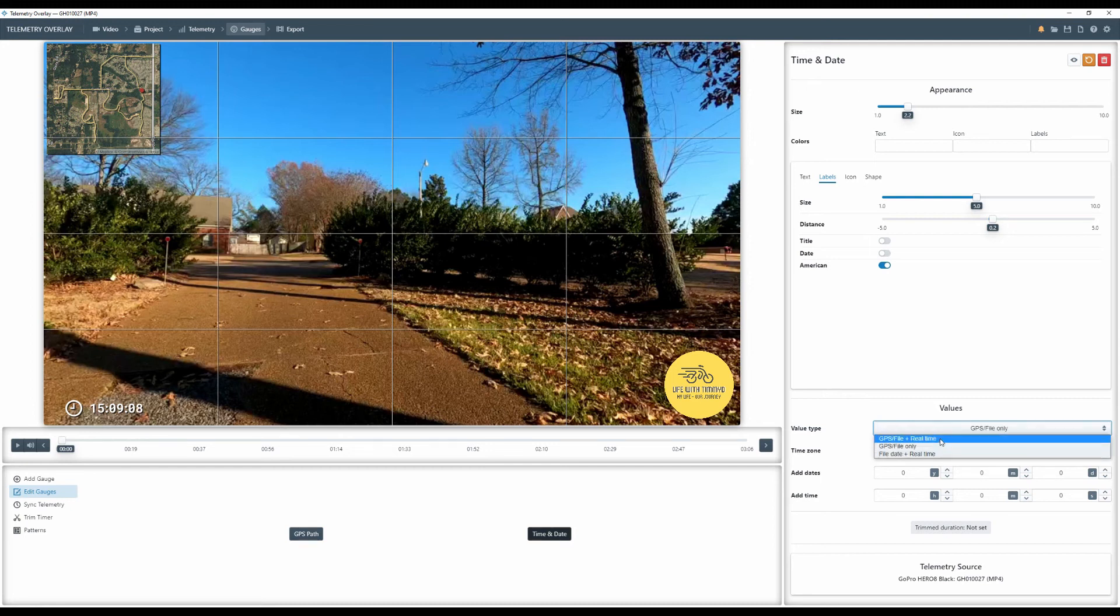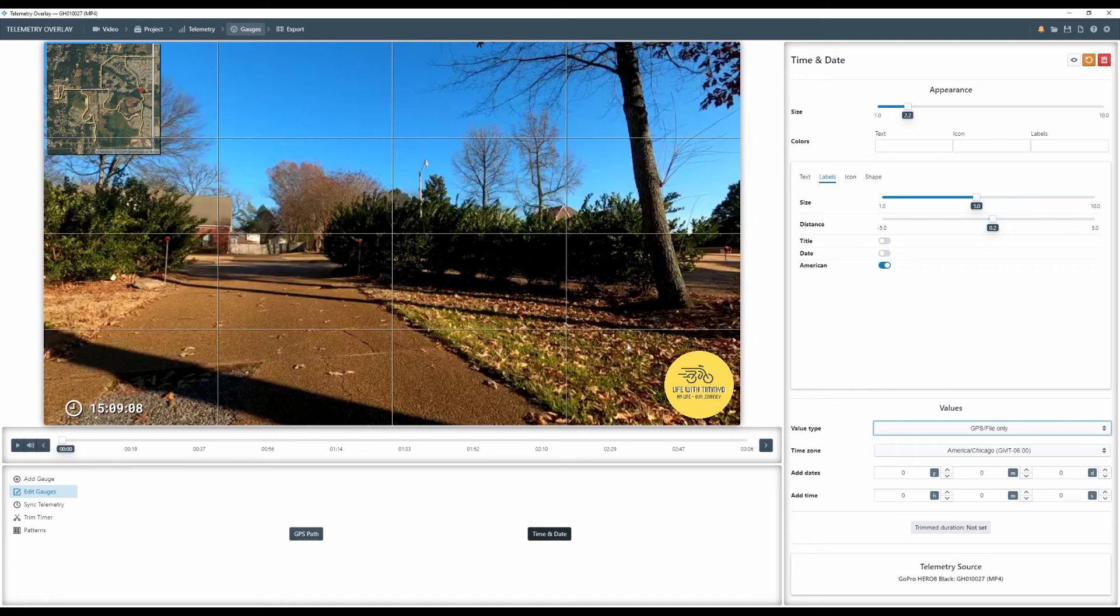If you don't change your time, this will run in real time and it will not run in sync with the video like the map is doing. So be sure and change it to GPS file only.